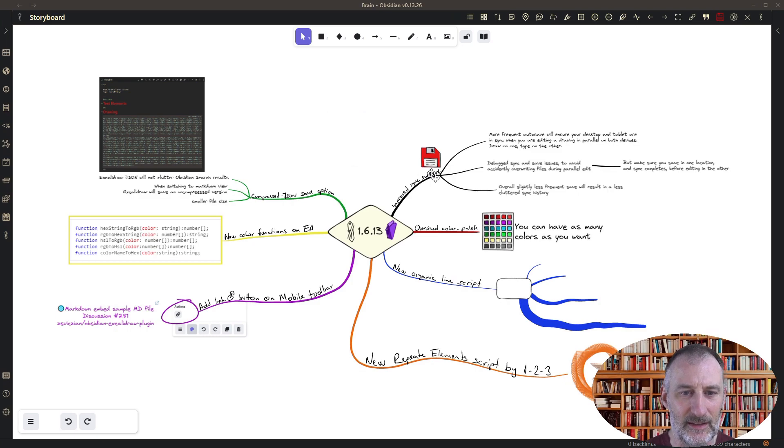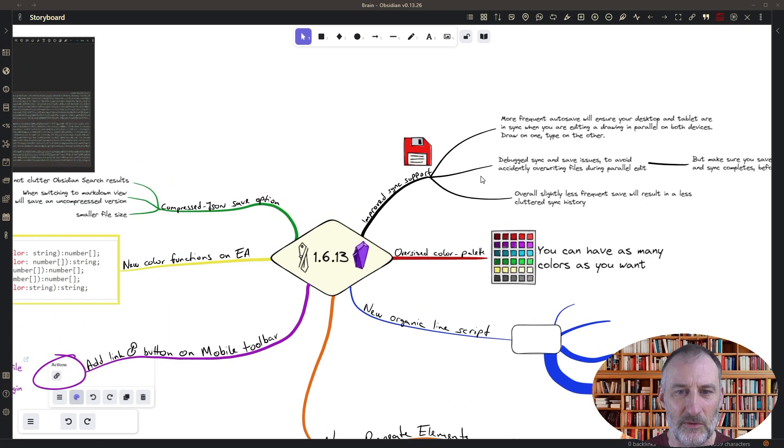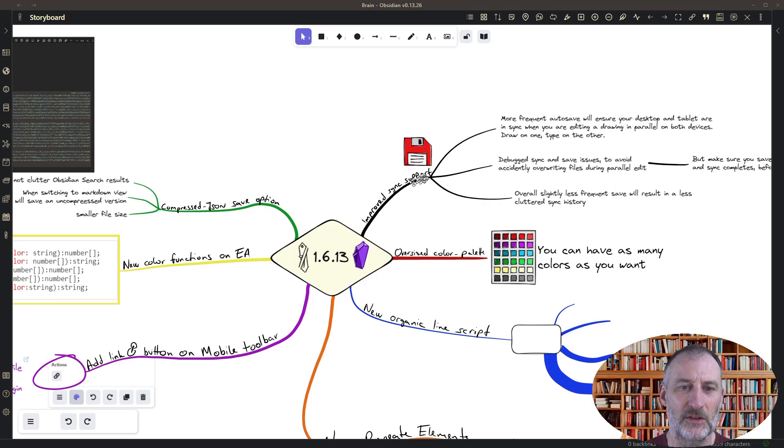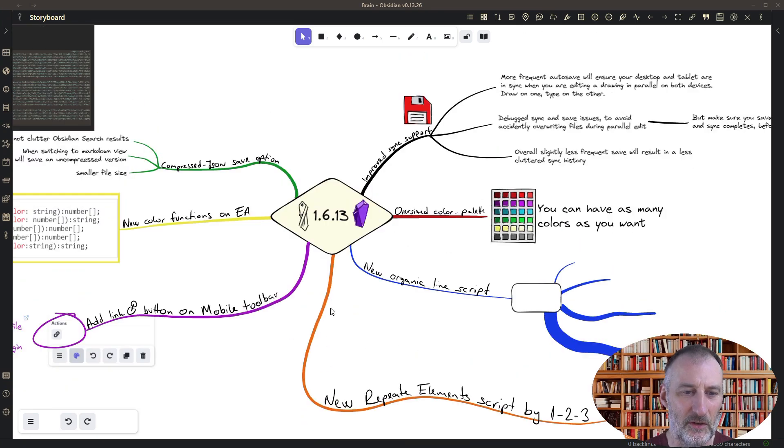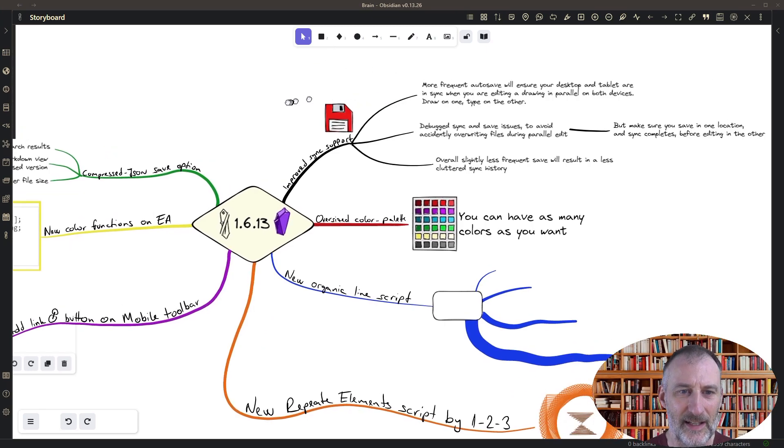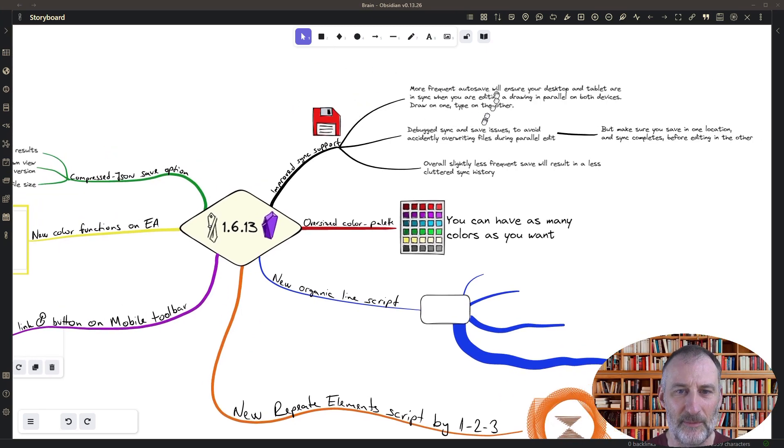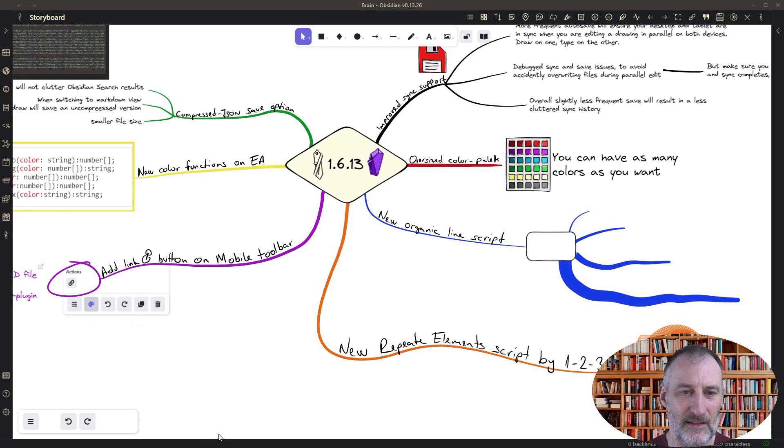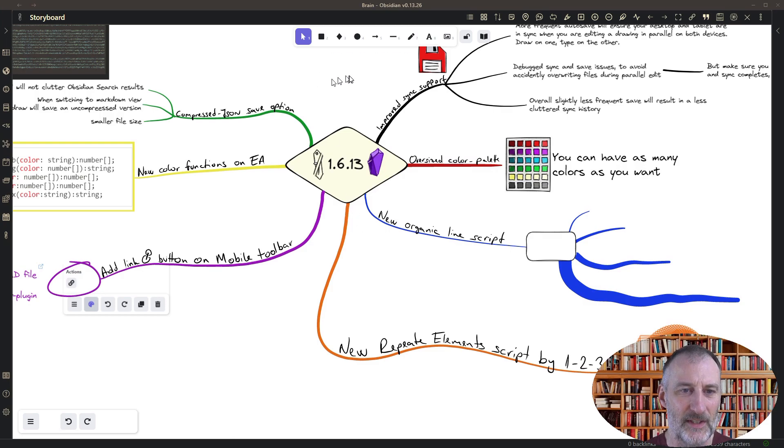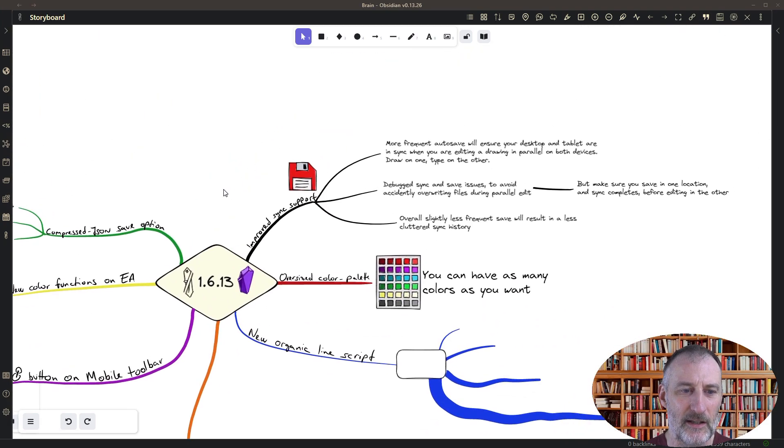Then I think the other nice new feature, though it's not very in your face, but I improved a lot on the synchronization support. So for example this drawing or this mind map I created I was actually using my desktop to type in the text and I had my iPad open next to my desktop and I was drawing the lines with a pen and with the synchronization support this actually worked pretty smoothly.